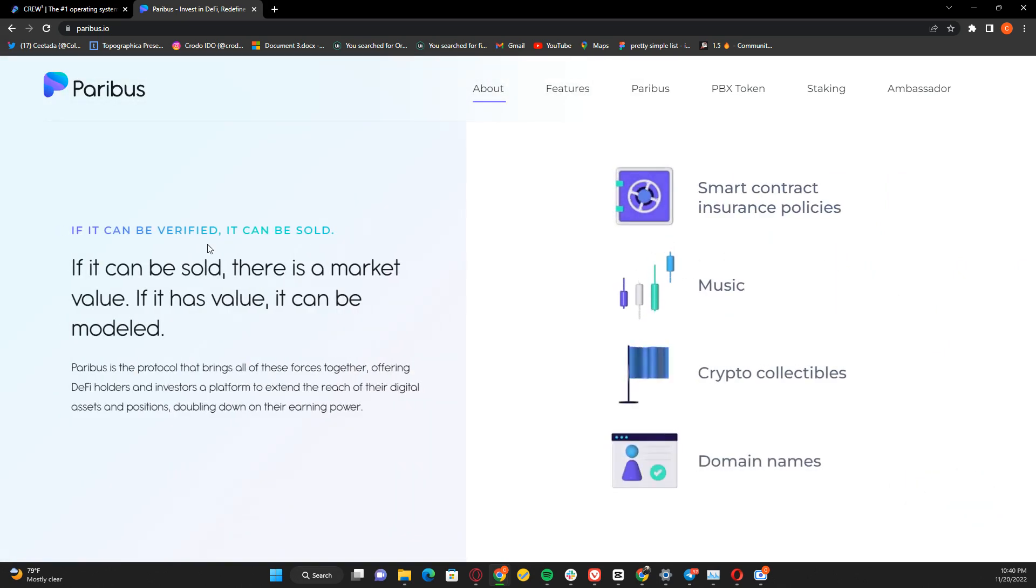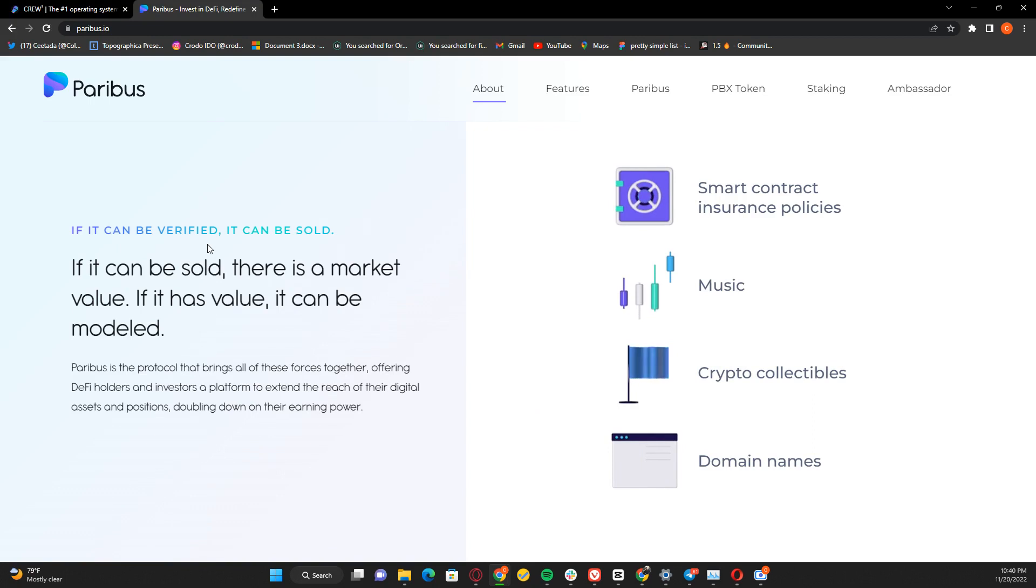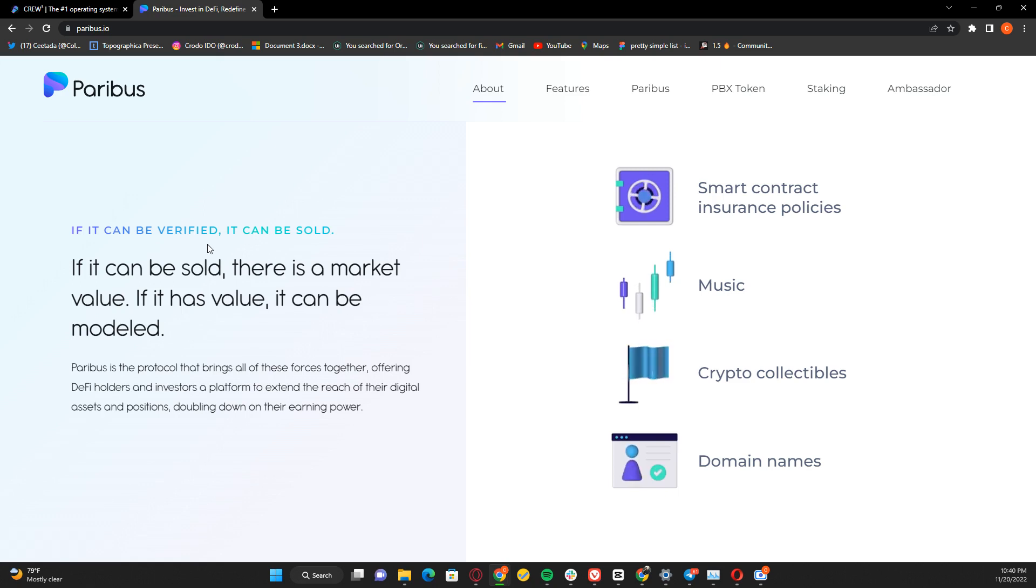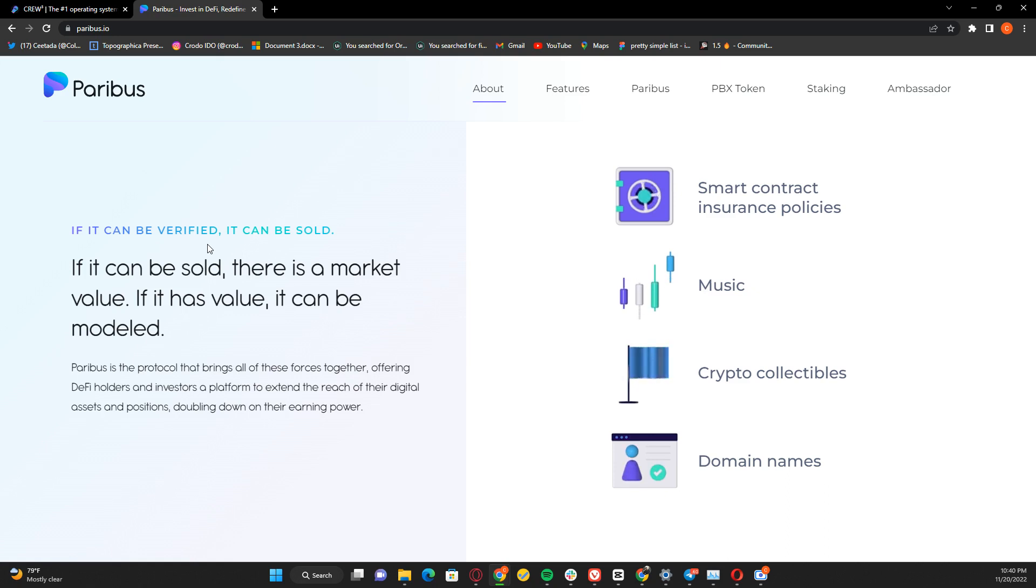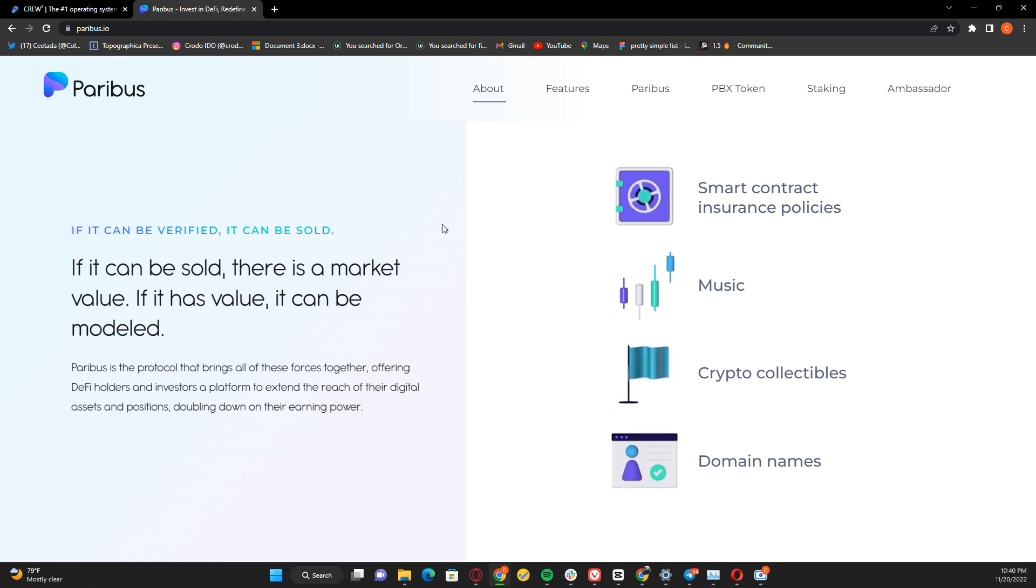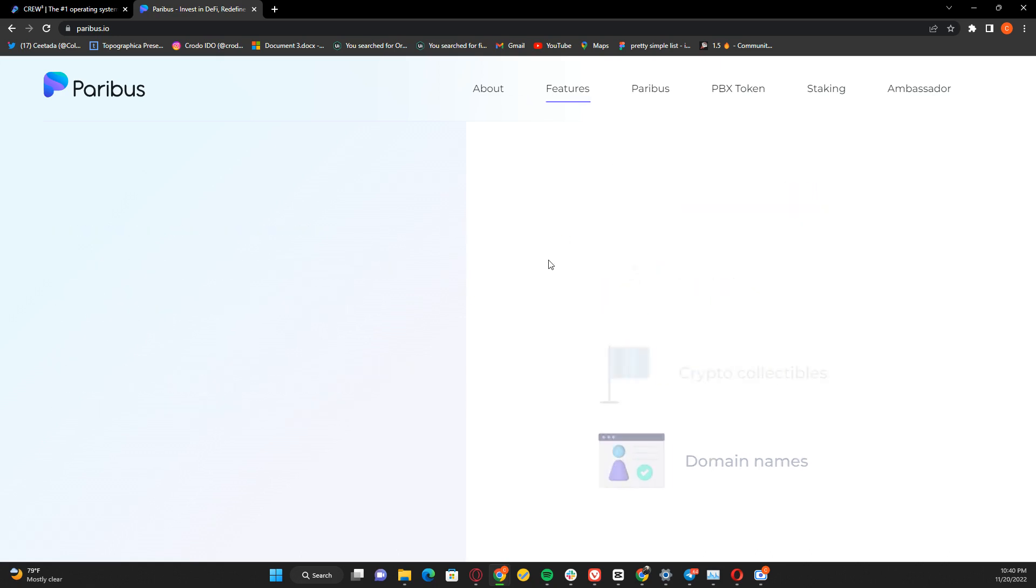This is a popular saying of Paribus: if it can be sold and has market value, it can be modeled. As long as it has value, there's always a marketplace for it. Smart contract insurance policies, music, crypto collectibles - Paribus is the protocol that brings all these forces together, offering their platform to extend the reach of digital assets and monetize them.